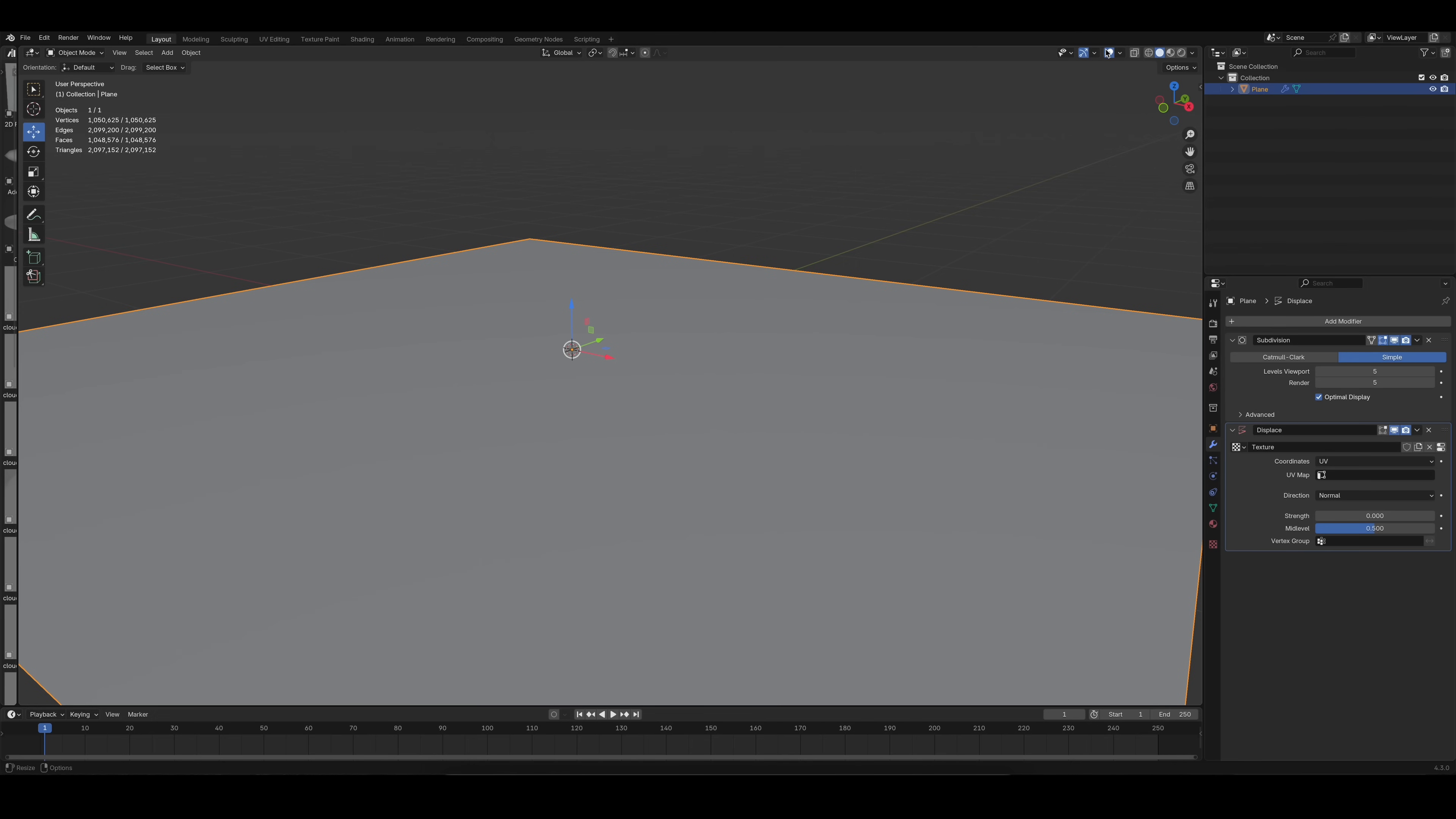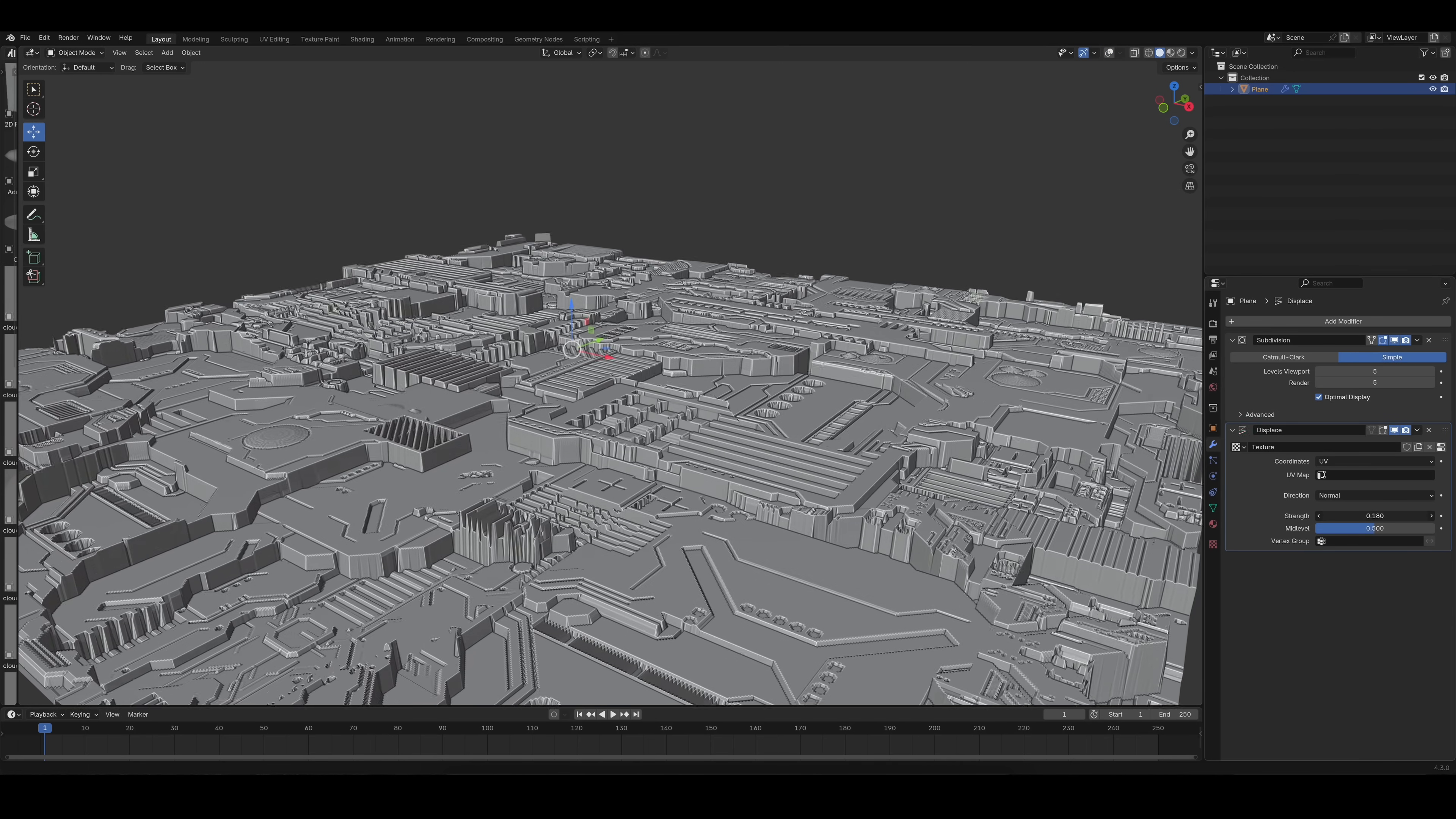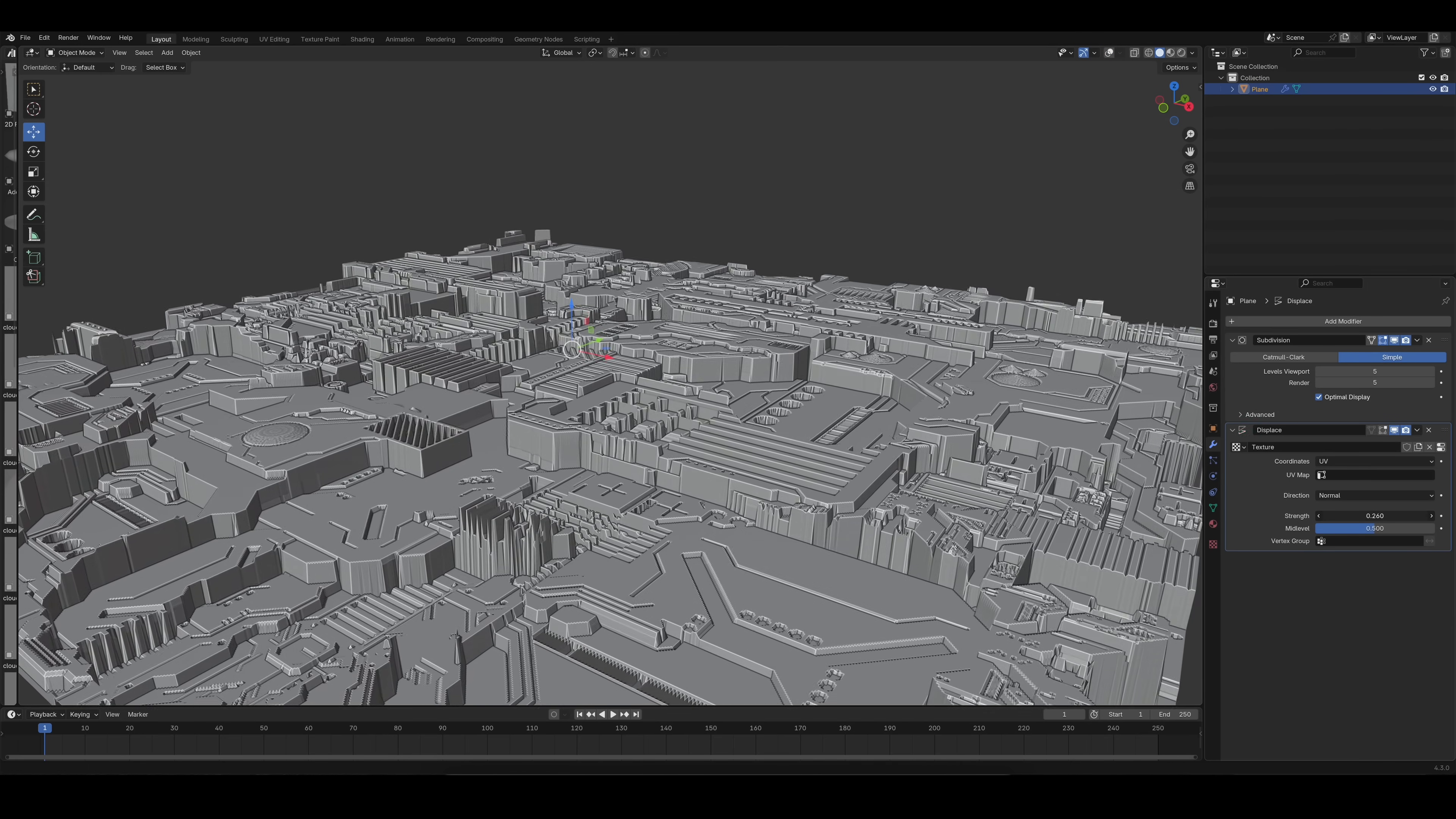But I know you clicked on this video because you love details. Lots and lots and lots of details. And I think there are two common ways to add all those details very quickly.